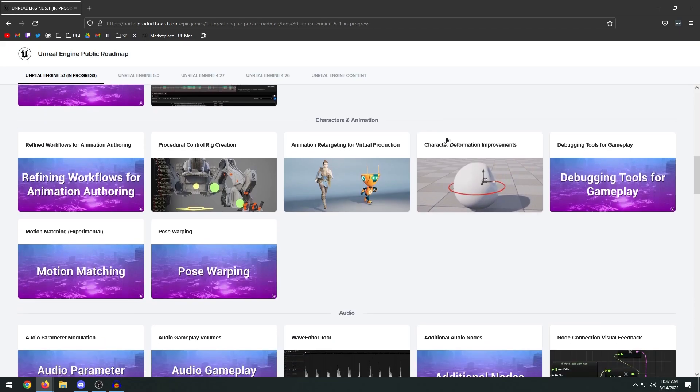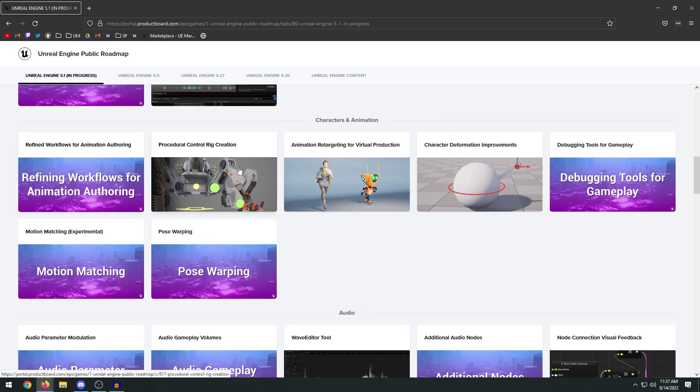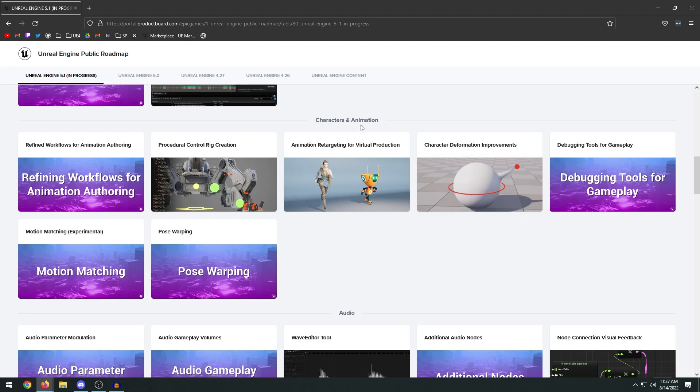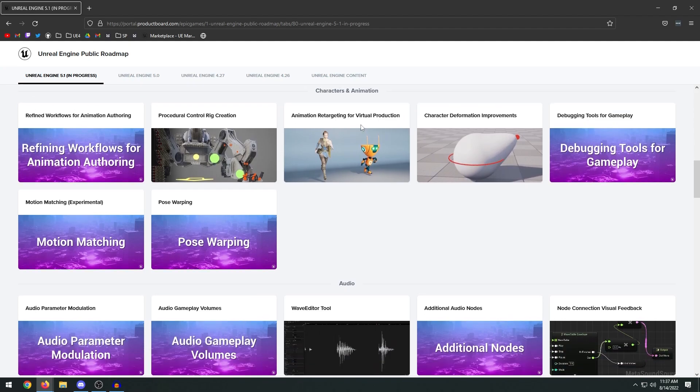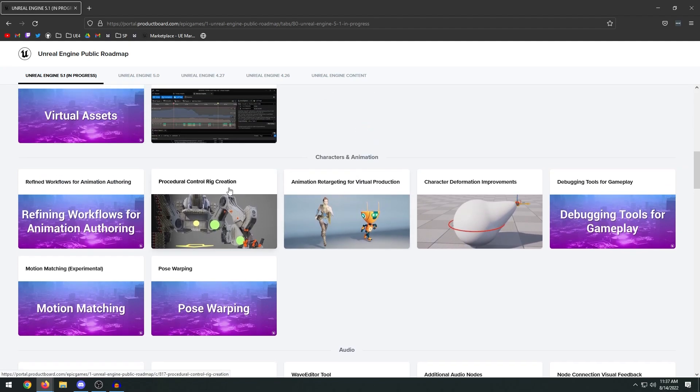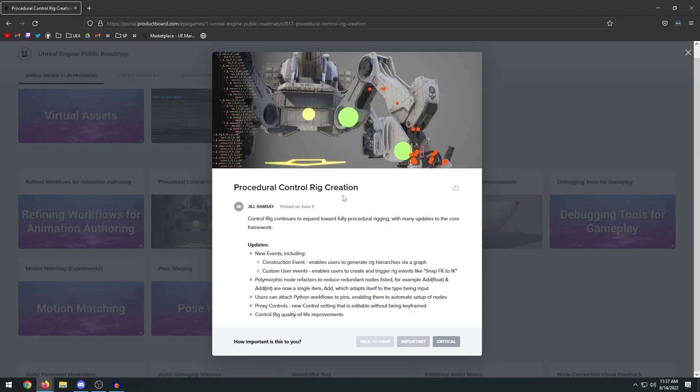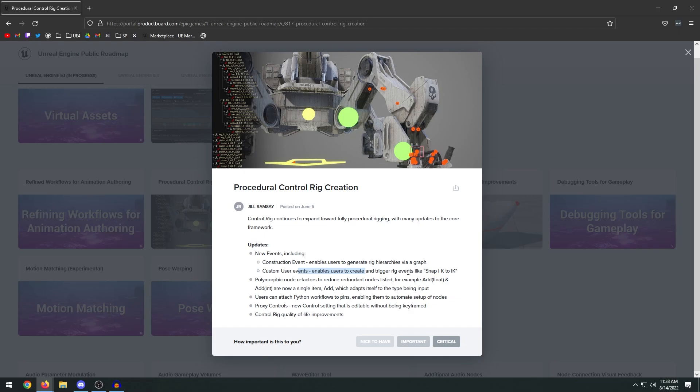Now there were a lot of different additions to characters and animations in this particular update. So we have procedural control rig creation. It looks like you have new events on the graph construction event. This enables you to generate rig hierarchies via a graph. This will happen before the event begin play. That's pretty cool. I guess you can add custom events now to your control rig graph. It looks like they're just adding overall more nodes and features to the control rig graph, so it has the same sort of features as Blueprint.